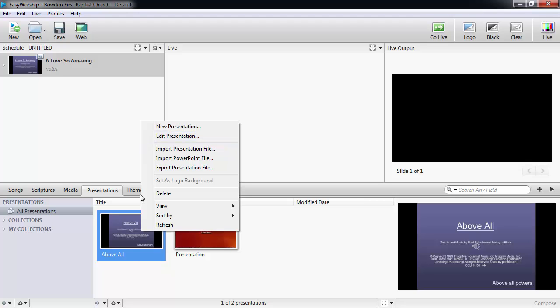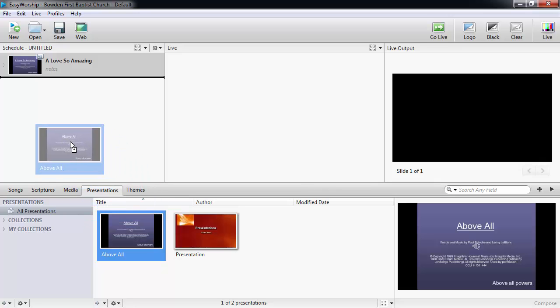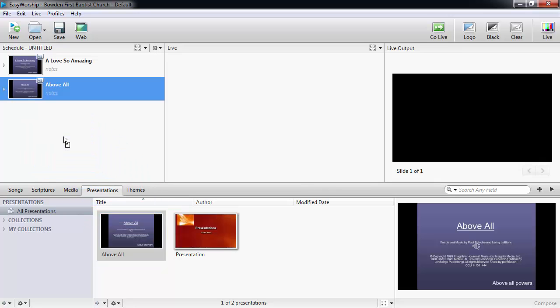To add the PowerPoint from your presentations to the schedule, you can simply drag and drop it to the schedule window.